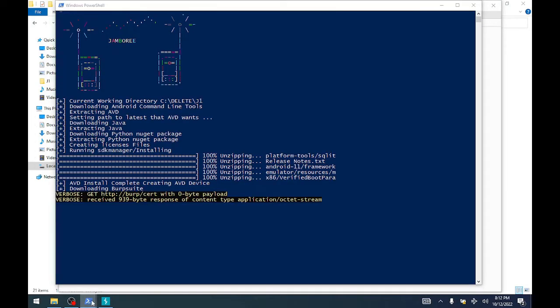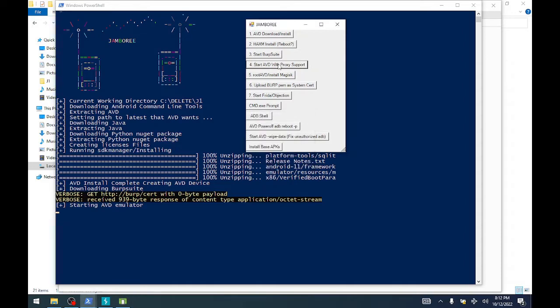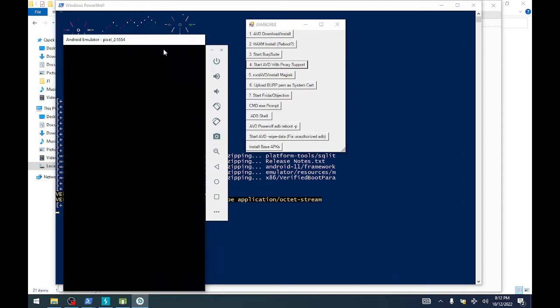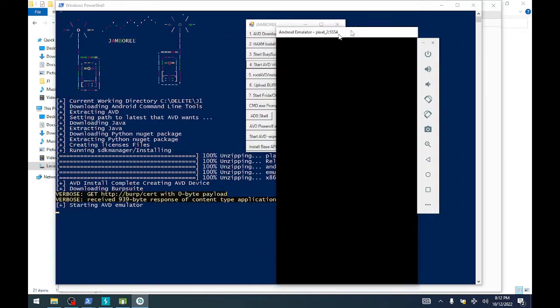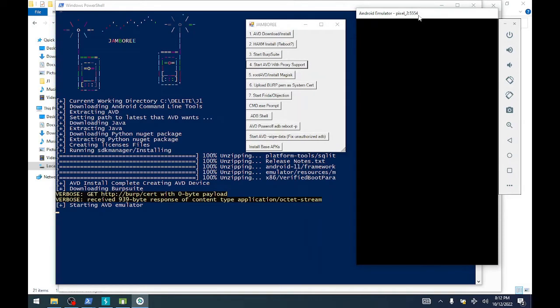Our next step here is we're going to start up the emulator. So now we have Java, we have Python, we have the emulator, we have the image, and we have the certificate and we have Burp Suite running.